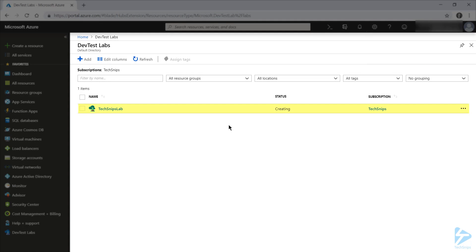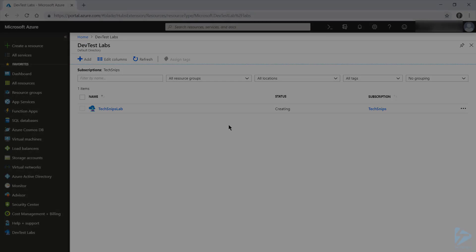And our lab's just shown up, and we can see the status is still on creating. And in just a couple of minutes, this is all going to be completed, and our lab will be ready for use. So we've successfully created a new DevTest Lab in Microsoft Azure. Thank you for watching.